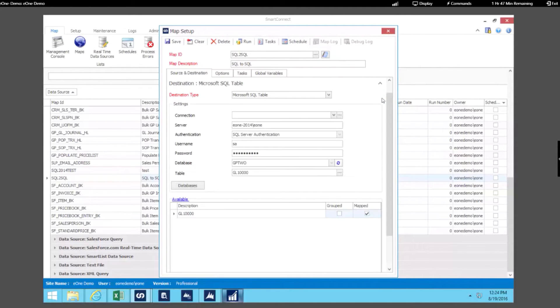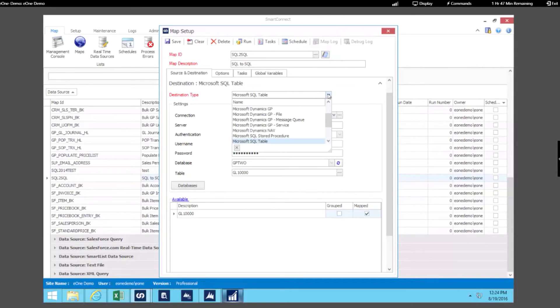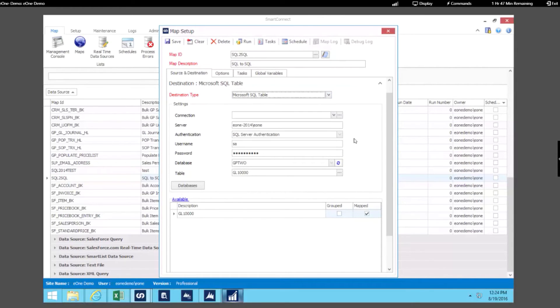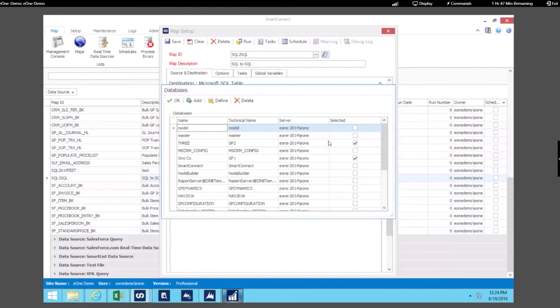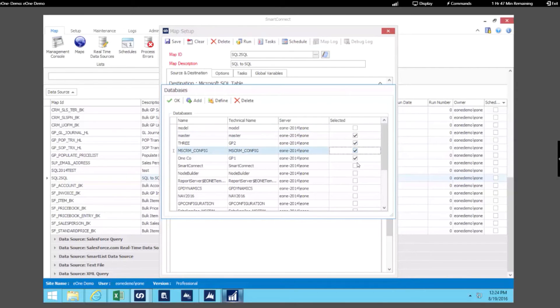Now when we use Microsoft SQL as a destination we specify that we want to use the Microsoft SQL table connector. We specify which instance we want to connect to and the authentication details. And if you want to integrate with more than one database you have the ability to do that. It's as simple as checking a box to specify which databases you want to run your integration for.